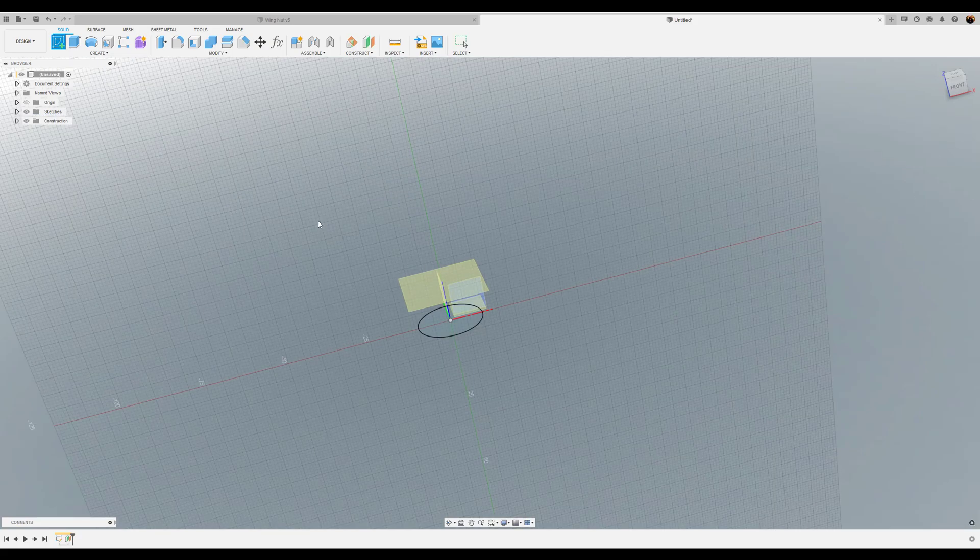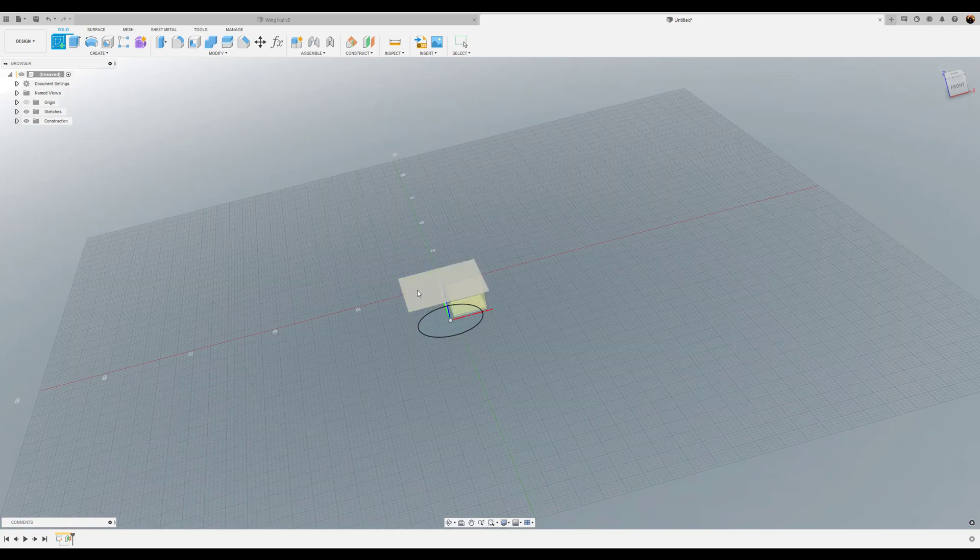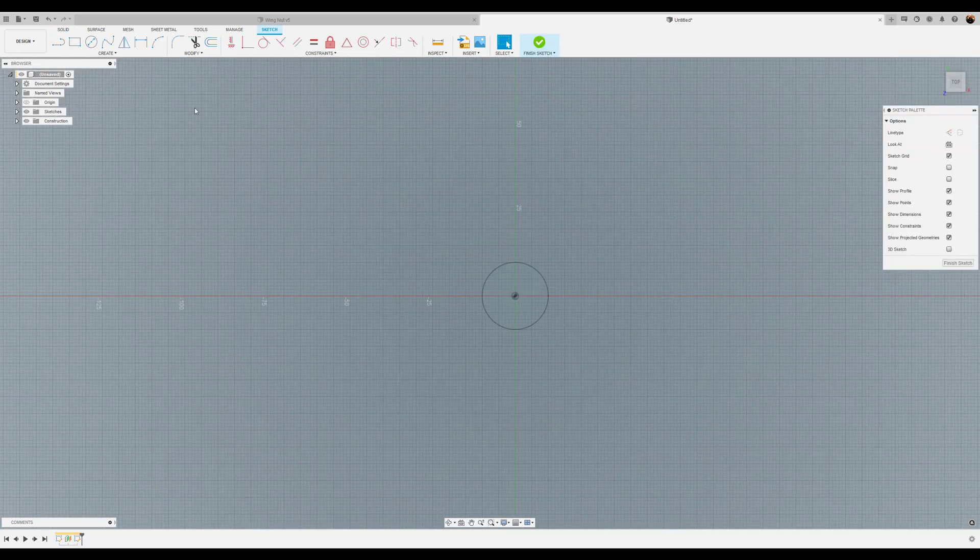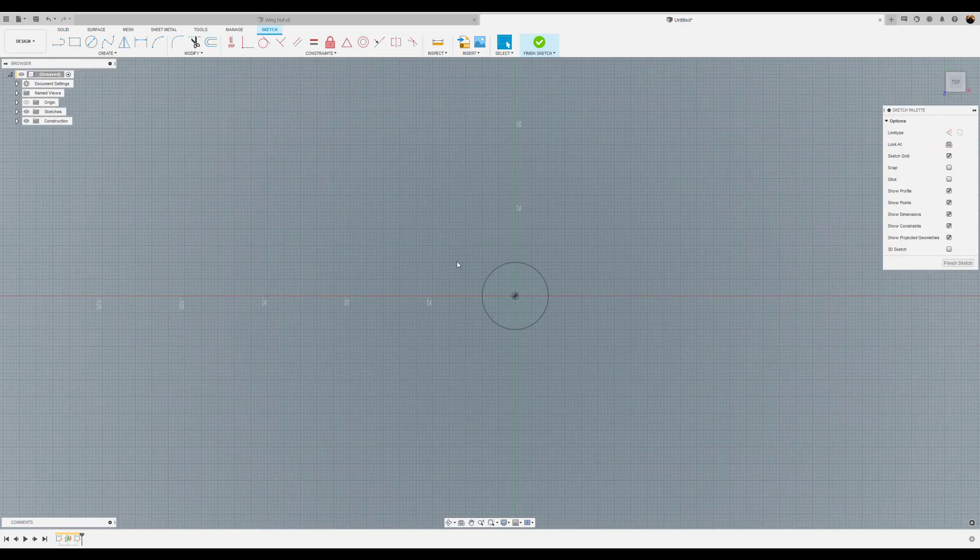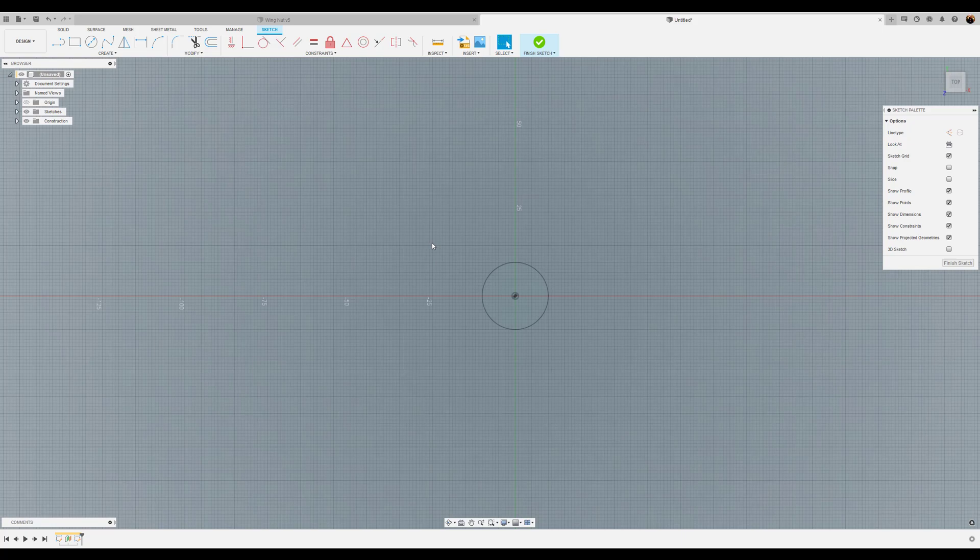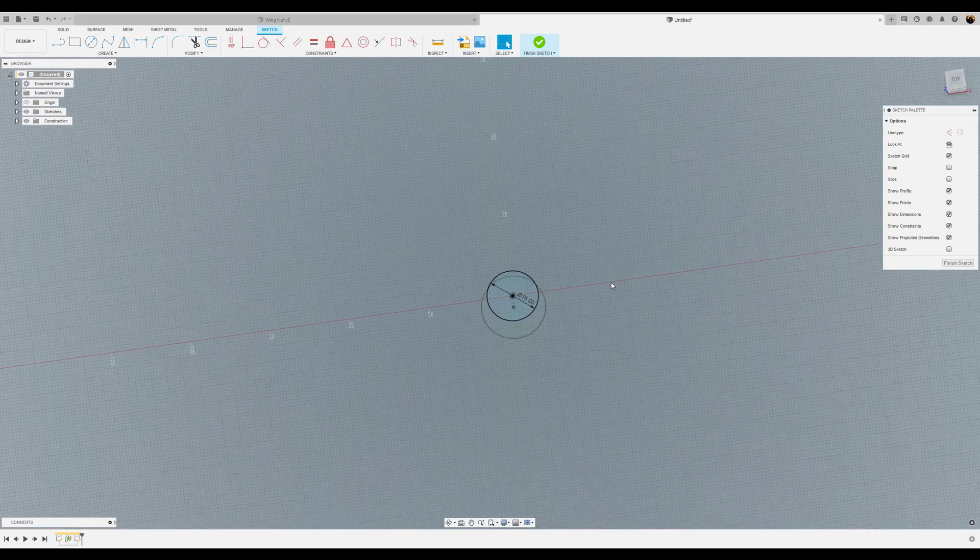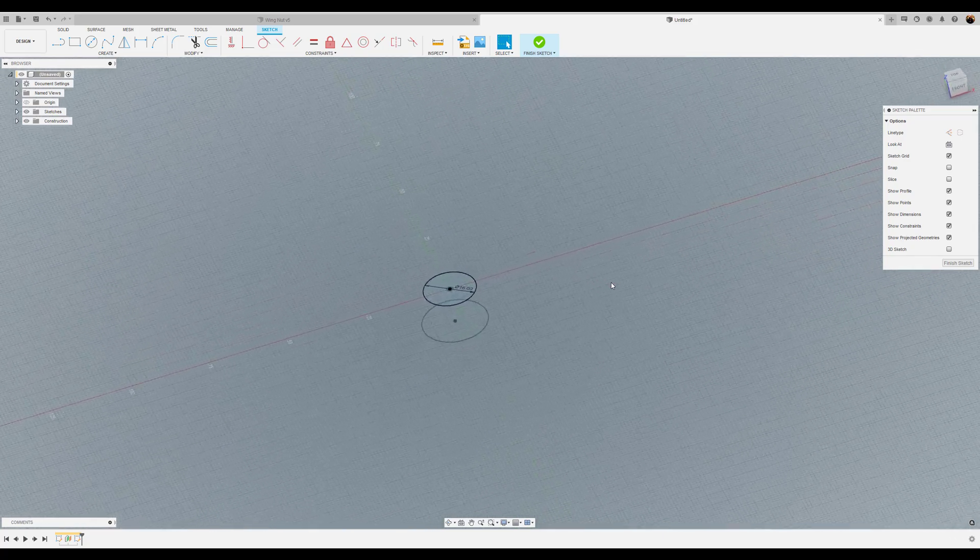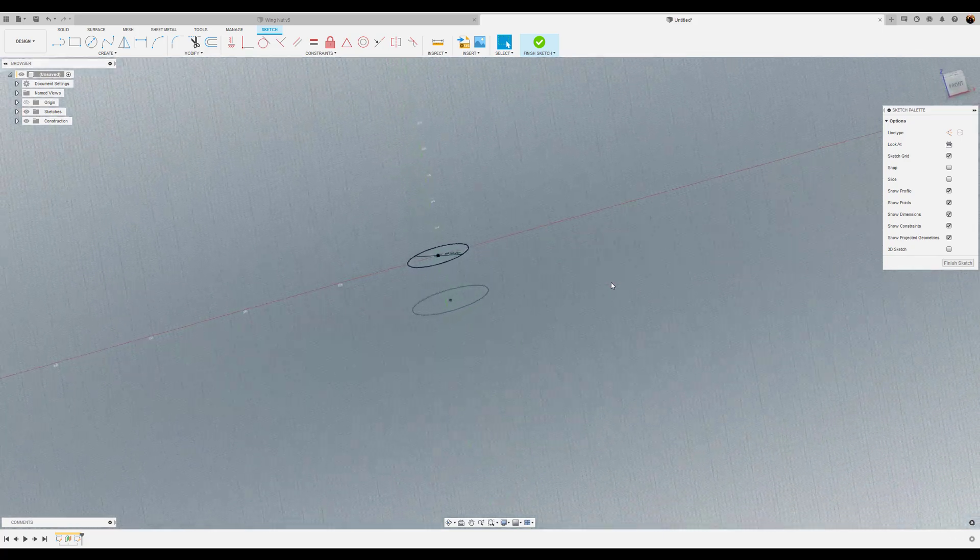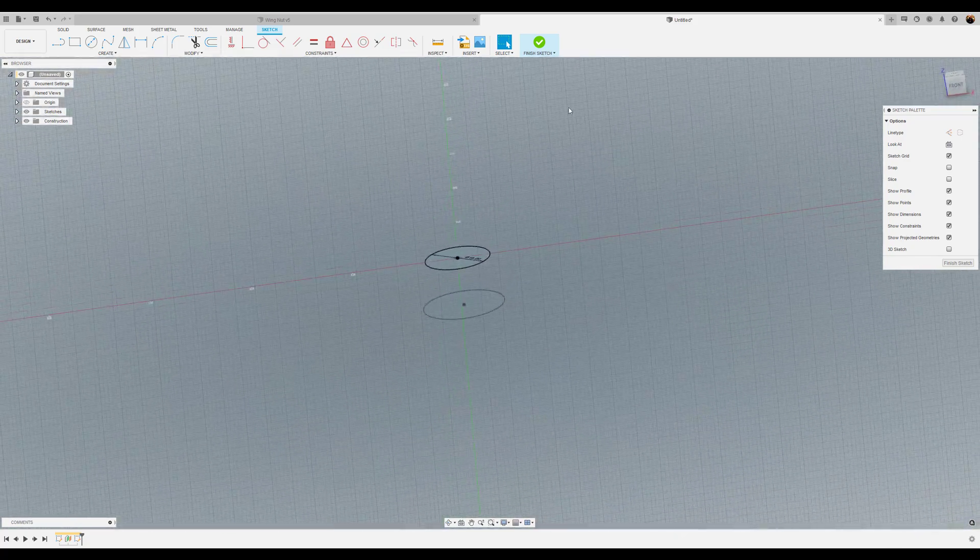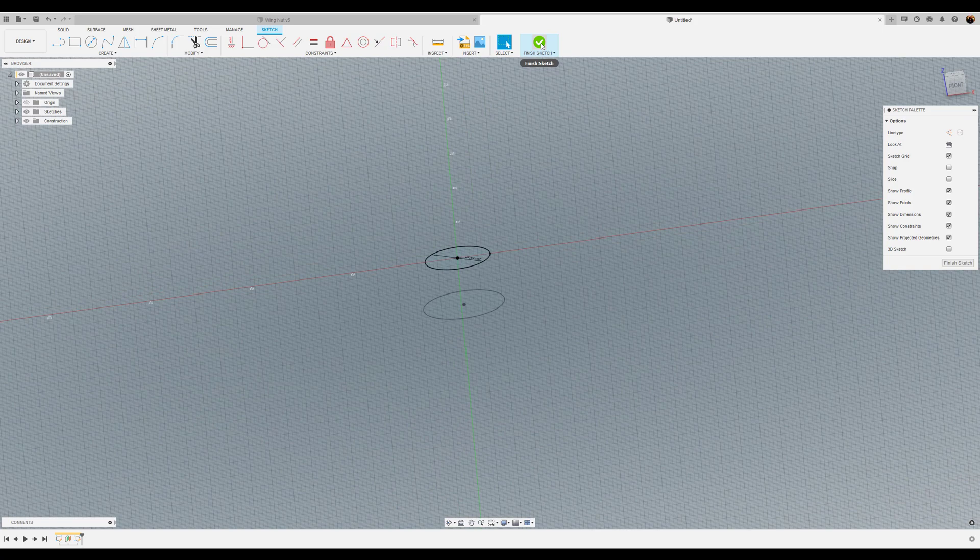I'm going to create a sketch on the plane we just created. I'm going to select another circle. This time we'll just press the C key in the center of the previous circle. I'm going to give it a 16 millimeter dimension. Okay we're going to finish the sketch.